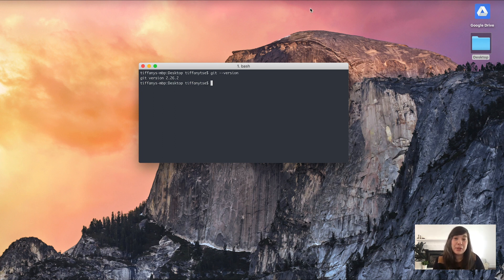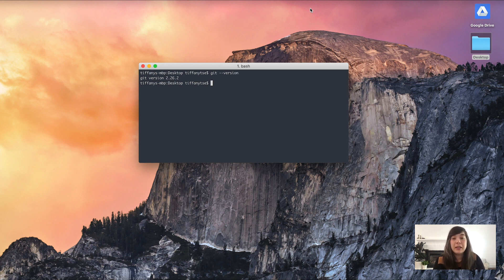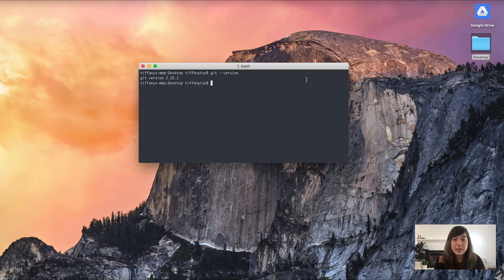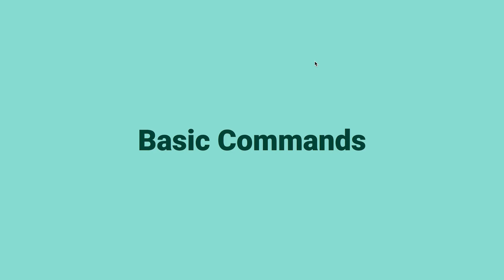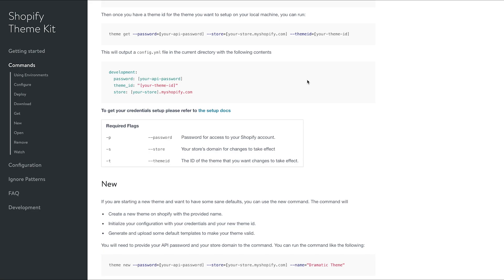One thing that's important to note is that if you haven't agreed to the user agreement as part of Xcode, you might get an error message in terminal. Just make sure that you open up Xcode and agree to the user agreement and then everything should be fine. Now that I know that I have Git installed and working because I can type in git --version and see what version is installed, I am going to go through some basic commands. But before I do, I want to make sure that you have ThemeKit up and running with a store.